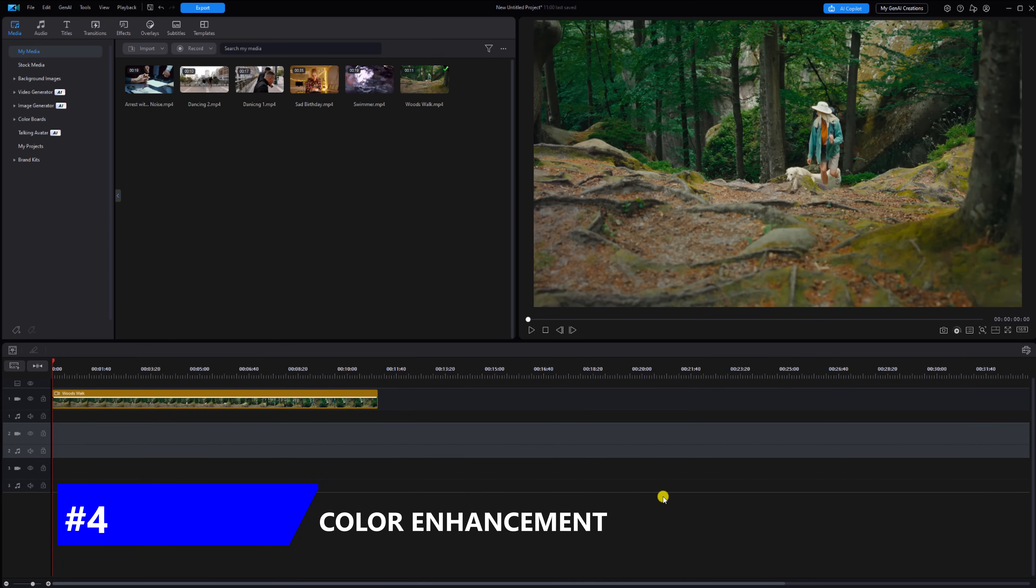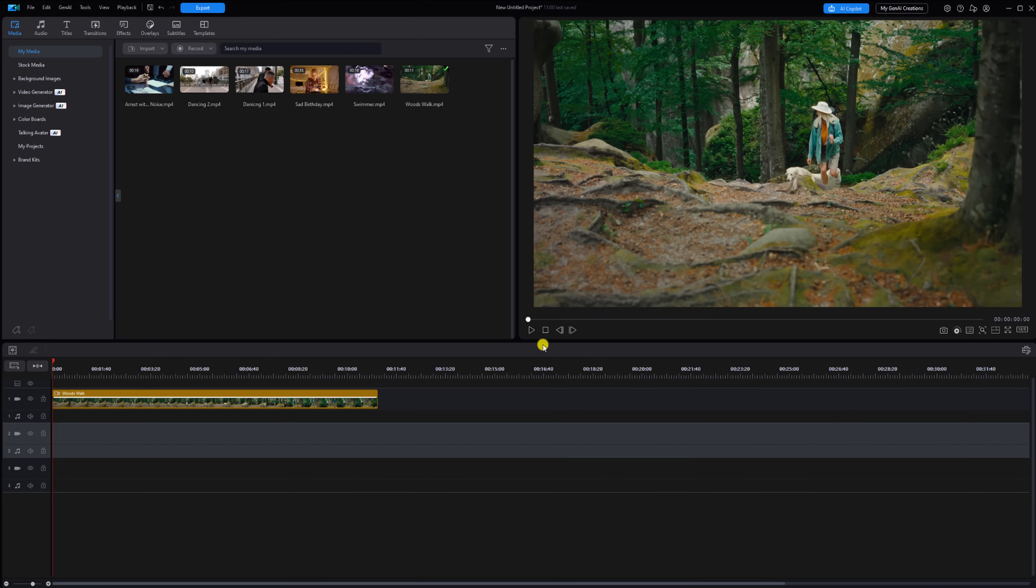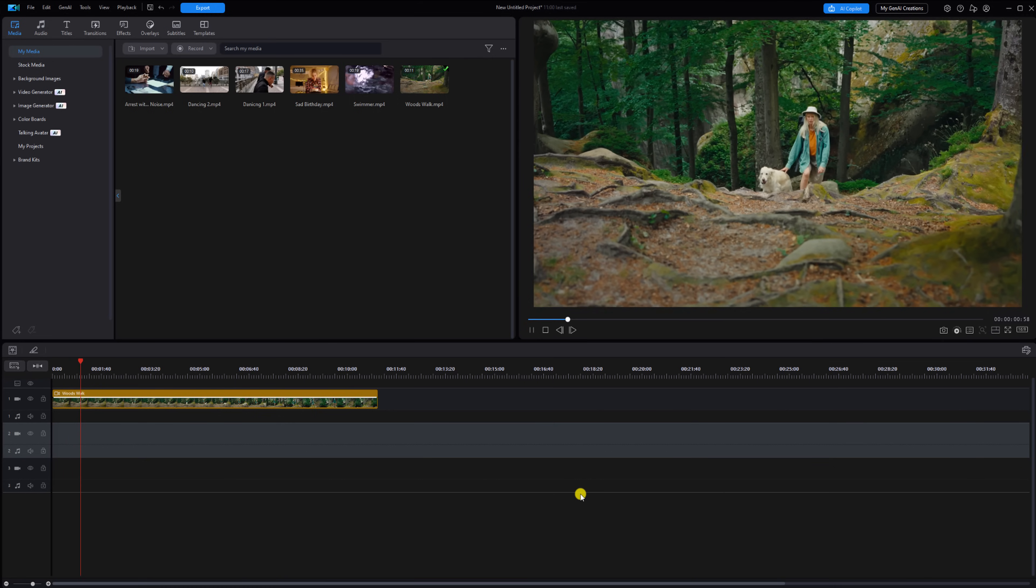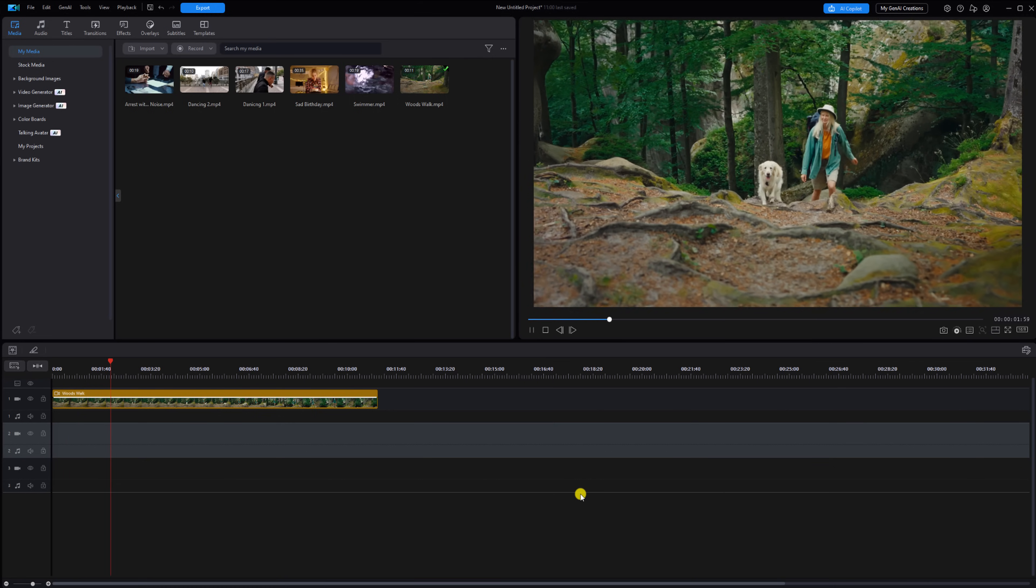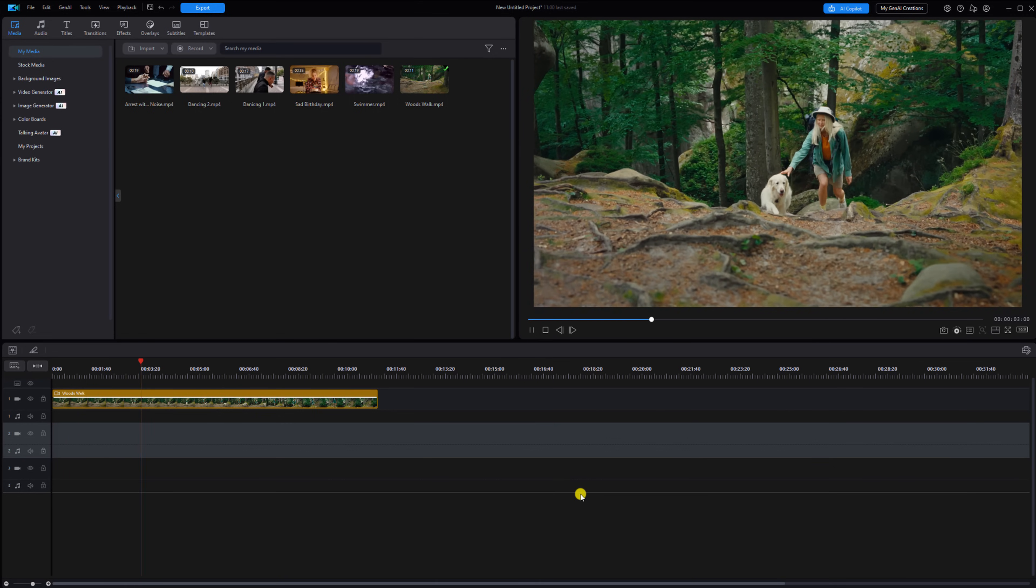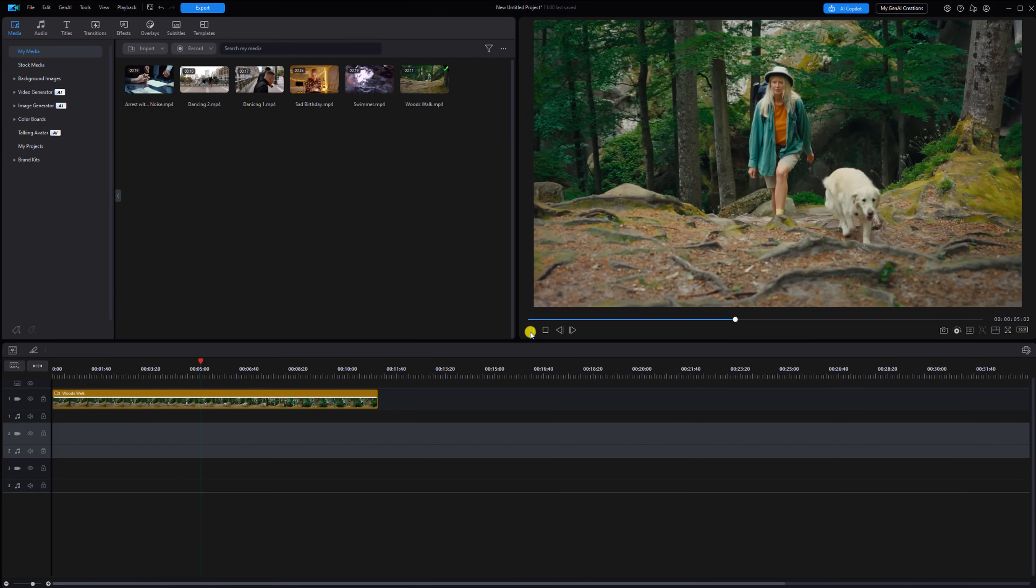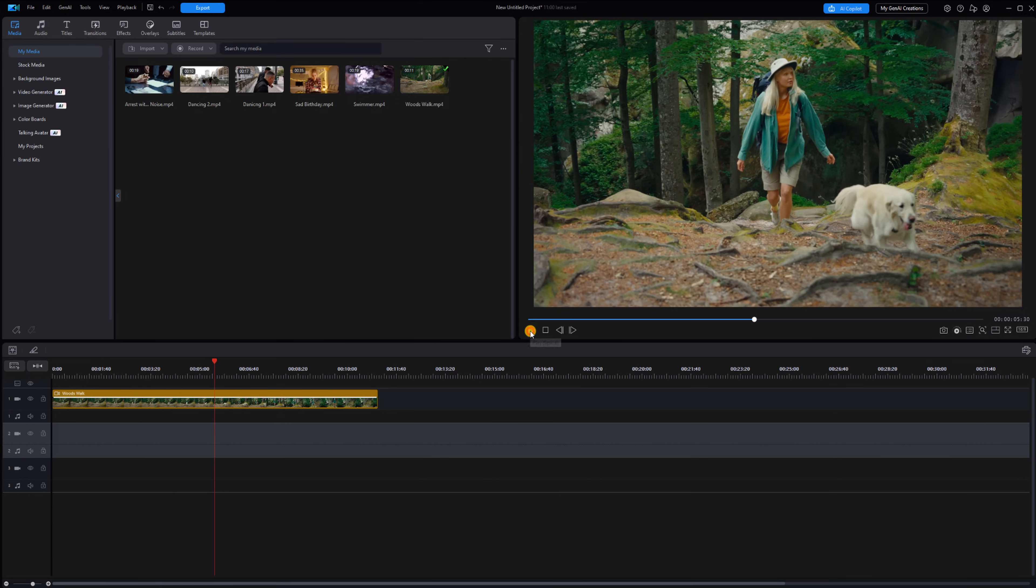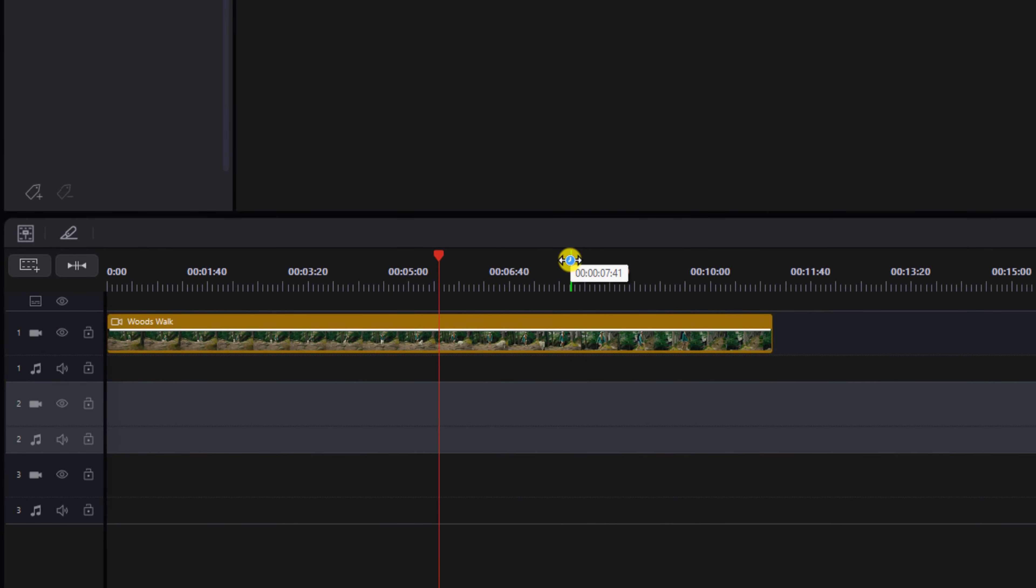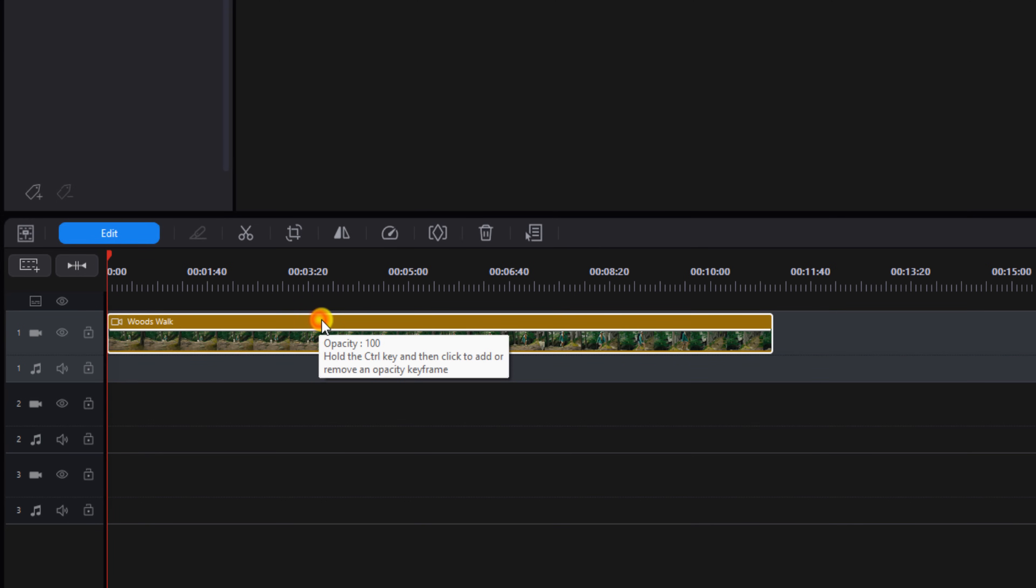Next tip on the list is color enhancement. When your footage is drab and boring, you need to add a little saturation punch to it. I have a clip of a lady who's taking a dog for a walk through the woods. How serene is that? Now what you want to do to add some color enhancement and some punch to that saturation is you want to left click on the clip, go to Edit.